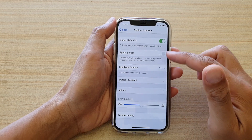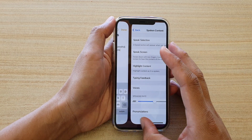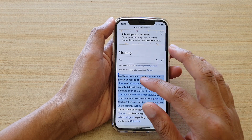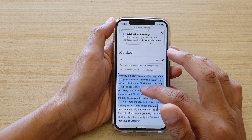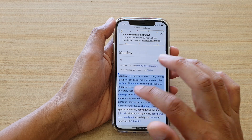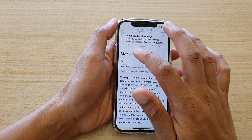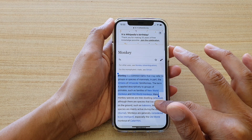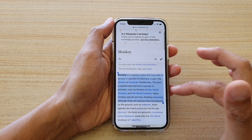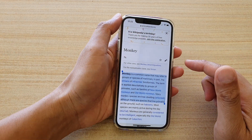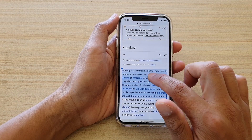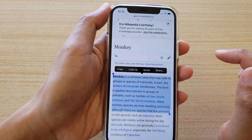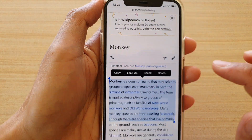Now once it is turned on we can test it out. I'm going to go to a web page, and what you want to do is first select the text that you want to speak. So here I'm going to select this text, and when you want to have it speak out you tap on it and from the top there is a Speak button. You tap on the Speak button.